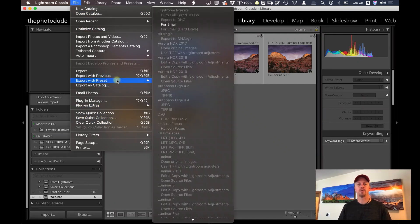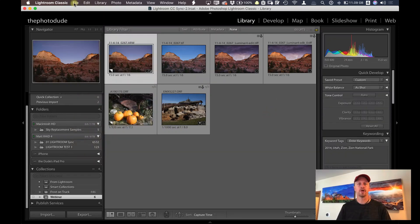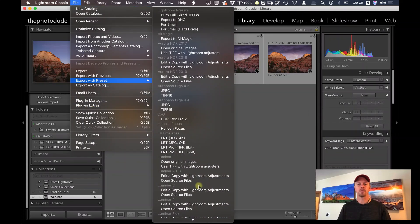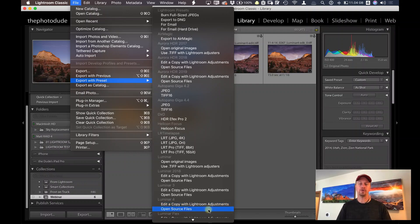Let me select one of those photos here. By going File, Export with Preset, and clicking on Edit a Copy with Lightroom Adjustments. Or you can use Luminar 4 as your raw processor.